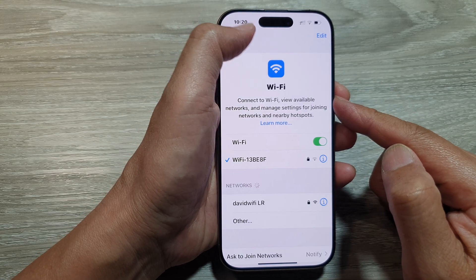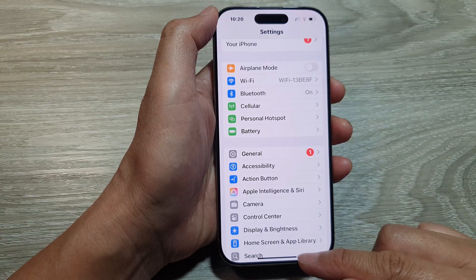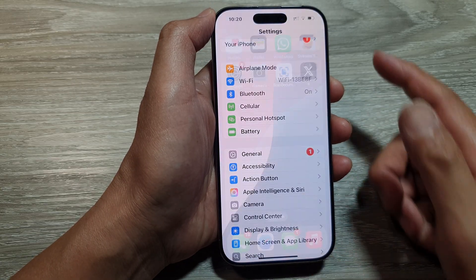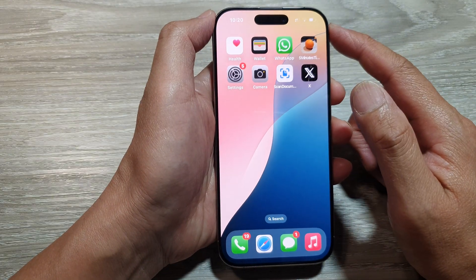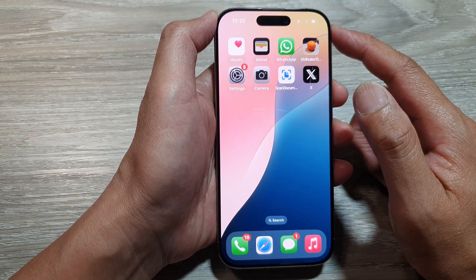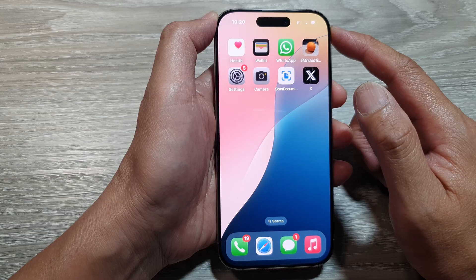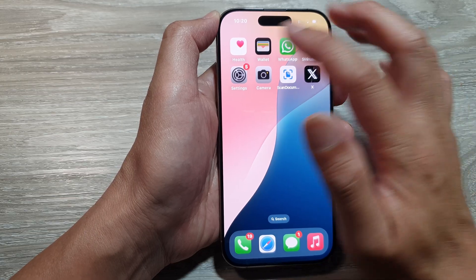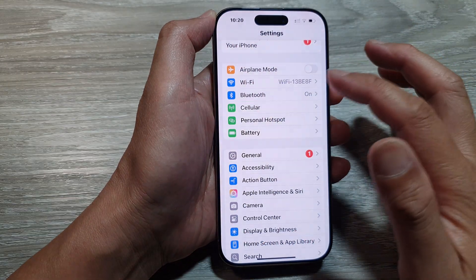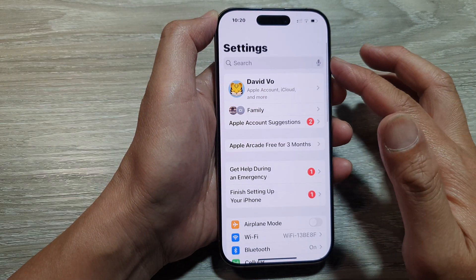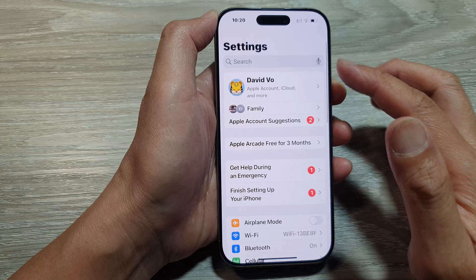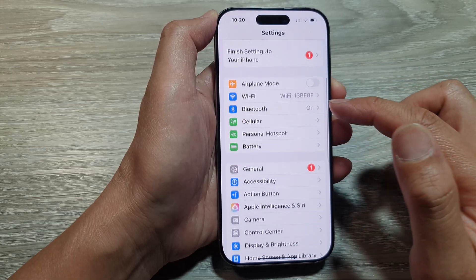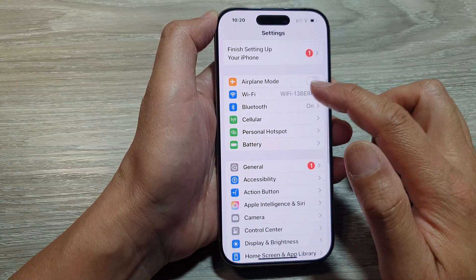First, let's return back to the home screen by swiping up at the bottom of the screen. Then on the home screen, tap on Settings. Now from the Settings page, we scroll down and tap on Wi-Fi.